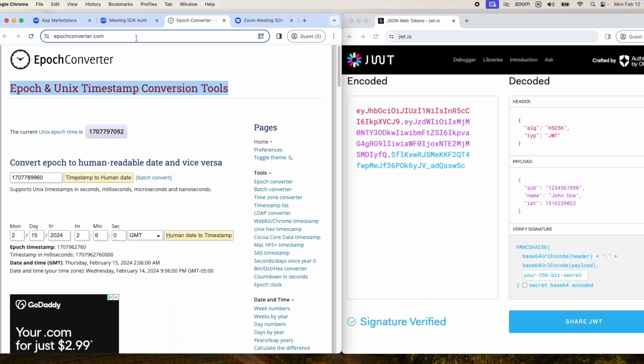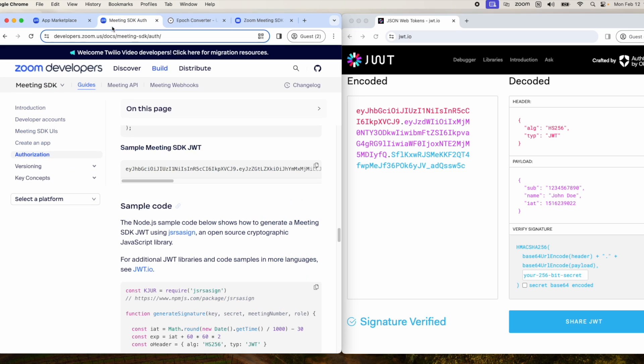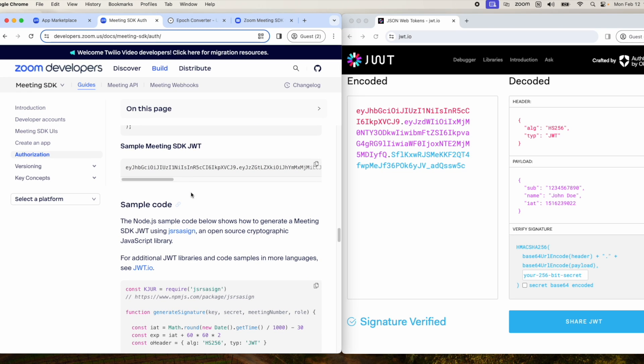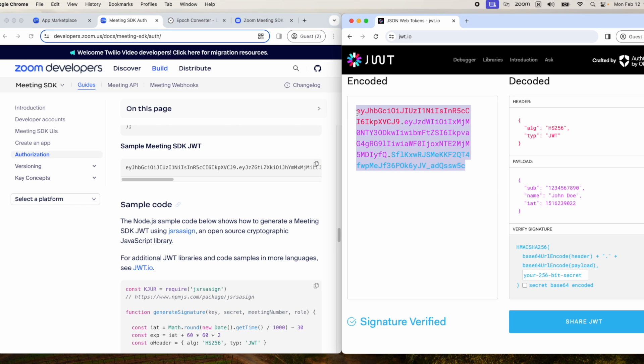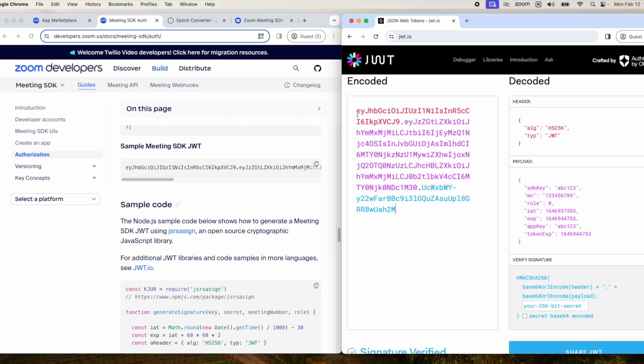Let's get started. The first thing we want to do is grab the sample meeting SDK JWT. This will allow us to get those JWT keys and claims, and we can start manually populating it.